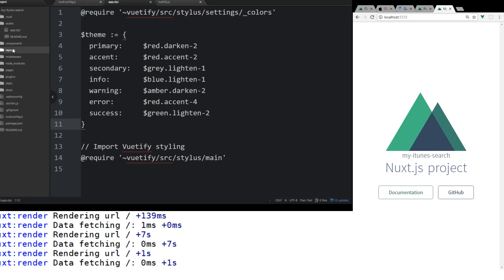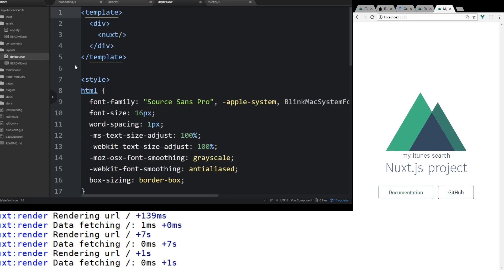So there is this layouts folder. And this is kind of like a higher level component. This is going to be something that every page uses. So we can add things into this default here.